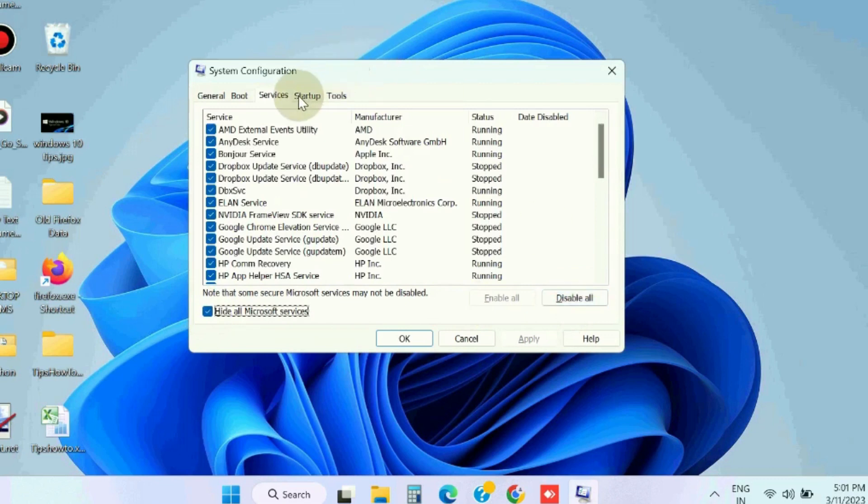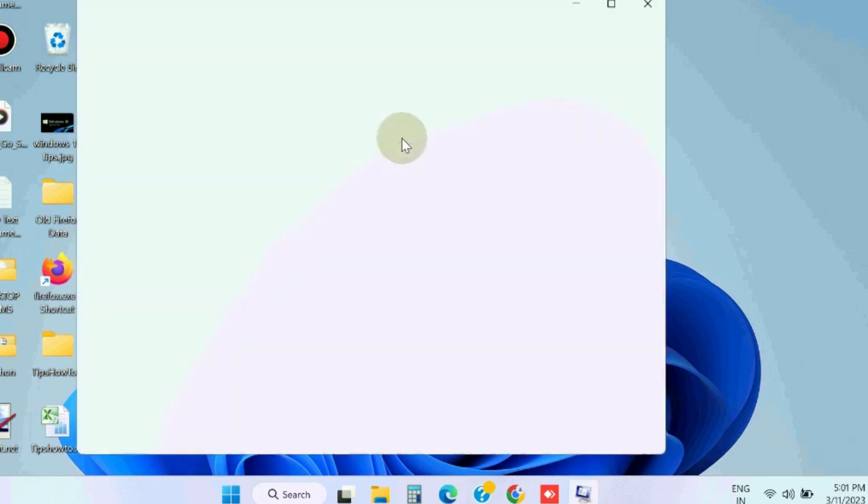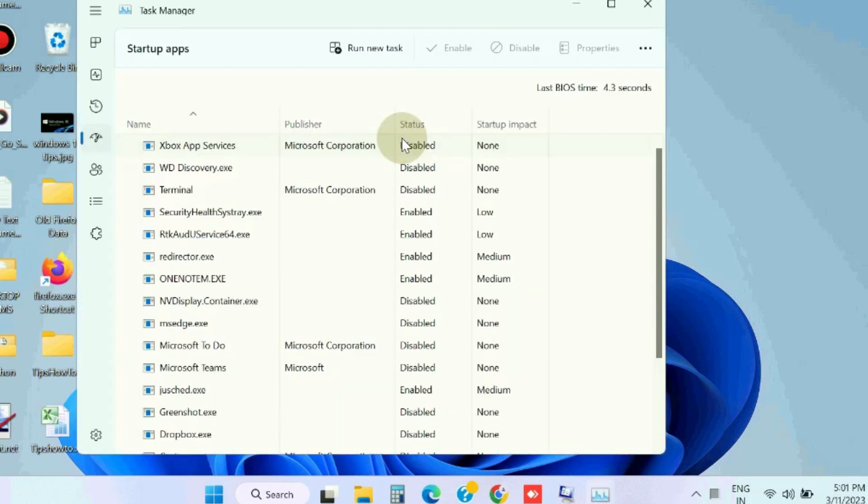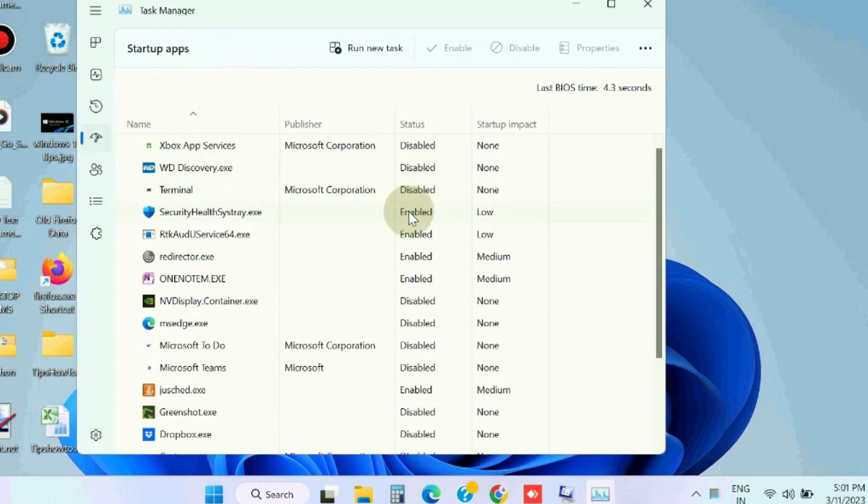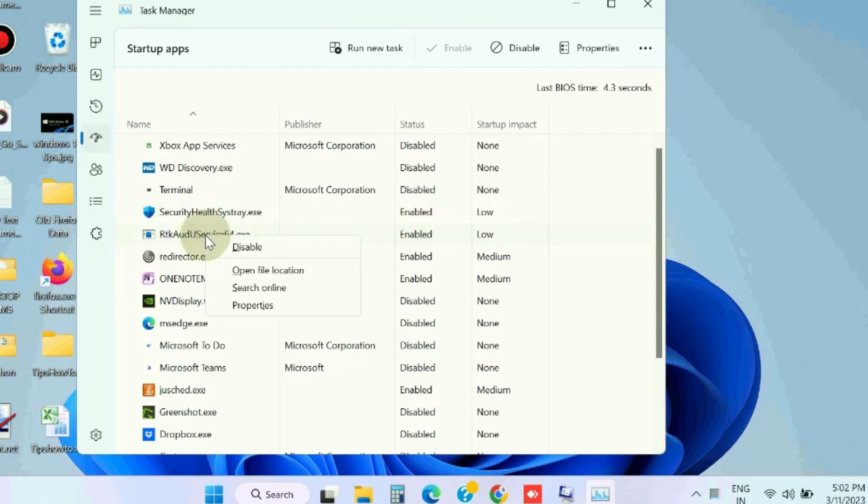Thereafter, go to the Startup tab and select Task Manager. Right-click on all enabled programs in the Task Manager window and choose Disable. Select all such enabled startup processes and disable them. Thereafter, close the Task Manager window.